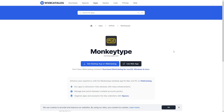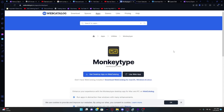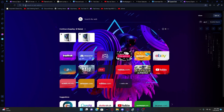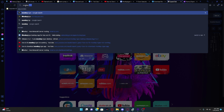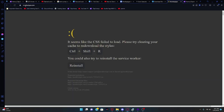So I'll show you — I'm going to use MonkeyType, monkeytype.com. And you get this error on the screen.